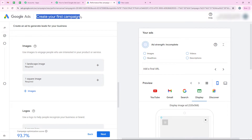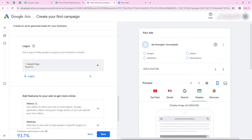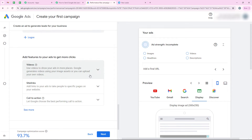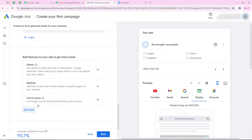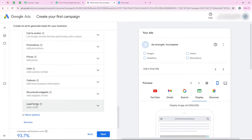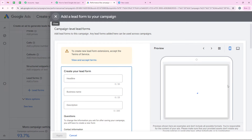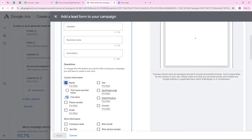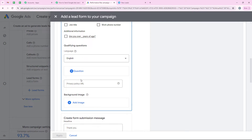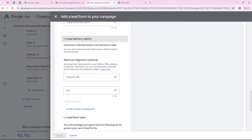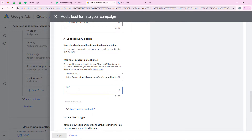In Google Ads it is saying create your first campaign. I am running this in draft mode so this is not a live campaign — the leads or responses received will be draft or dummy responses. We can see add features to your ads to get more clicks, so we are going to click on see more. From here we are going to click on lead forms and then add lead forms. It is asking me to create a form — I want to add name, phone number, and email. After entering this we move to lead delivery options, paste the webhook URL we copied from our workflow, enter a dummy key, and then click on send test data.